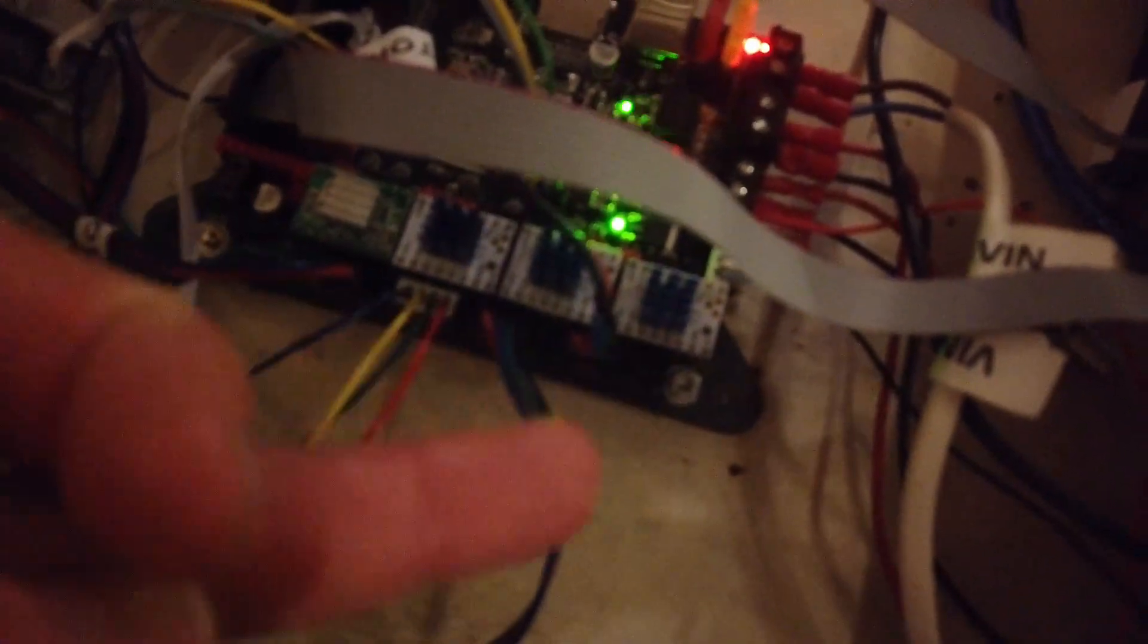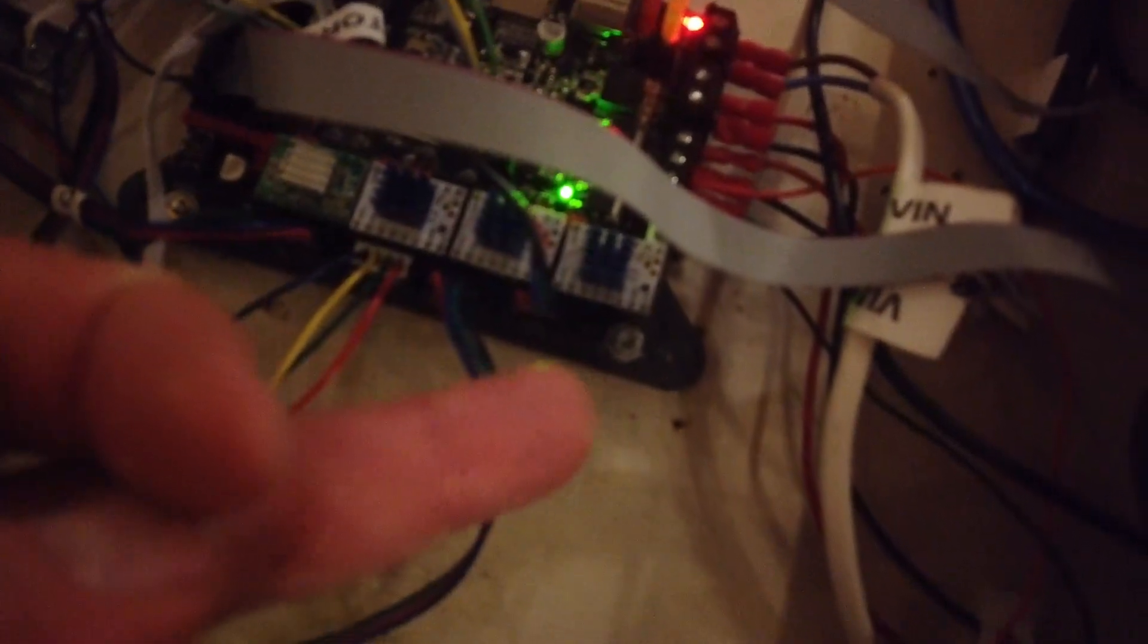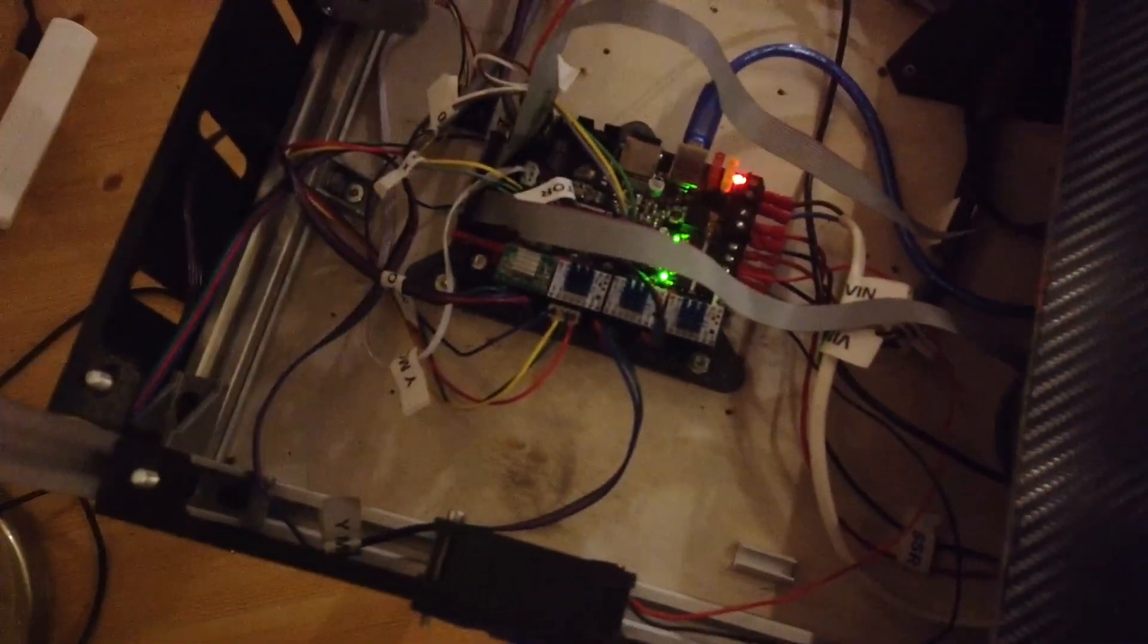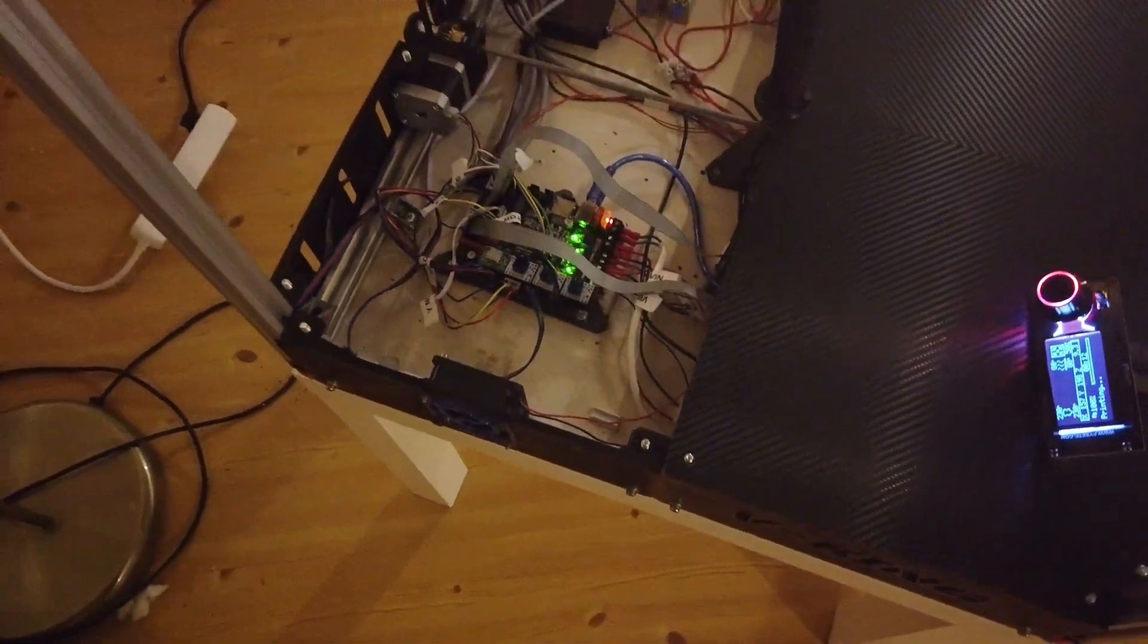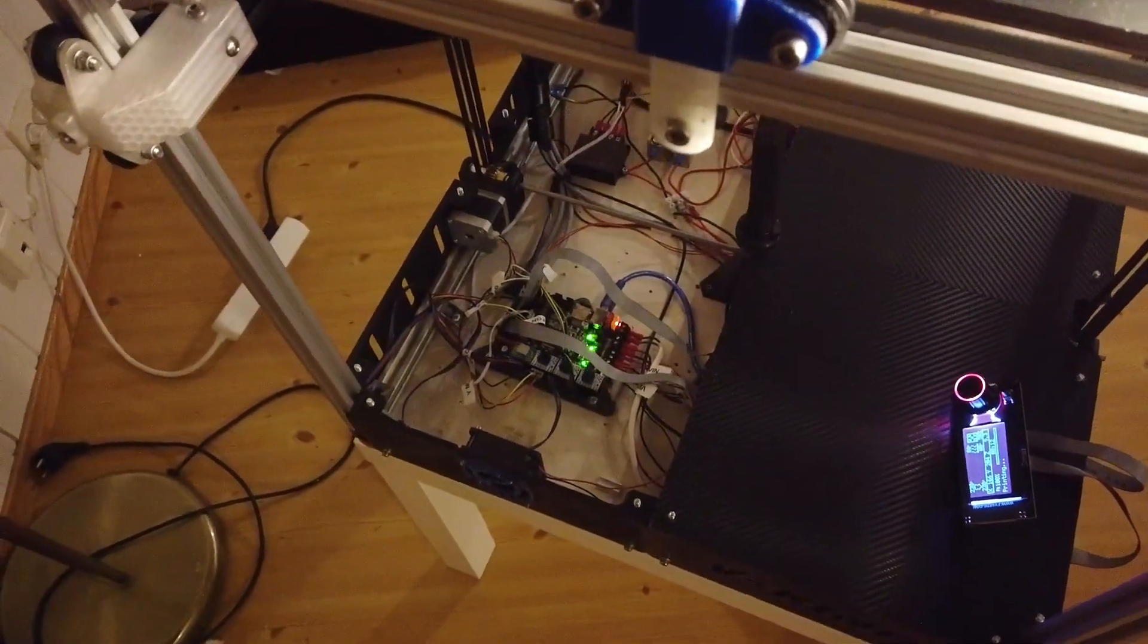Of course there are other TMC drivers like the 51 series which are expensive. But this setup is very nice.